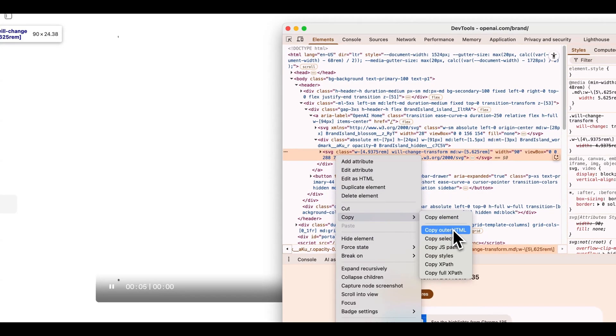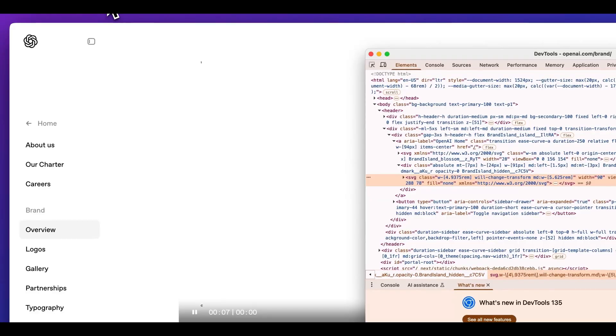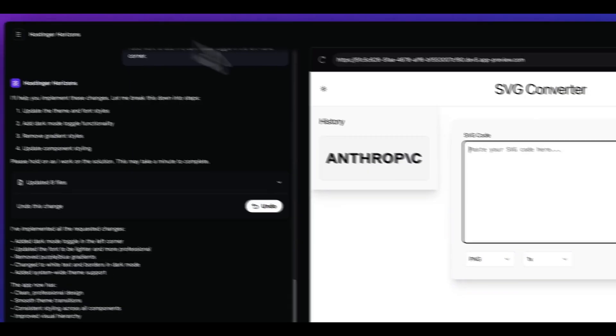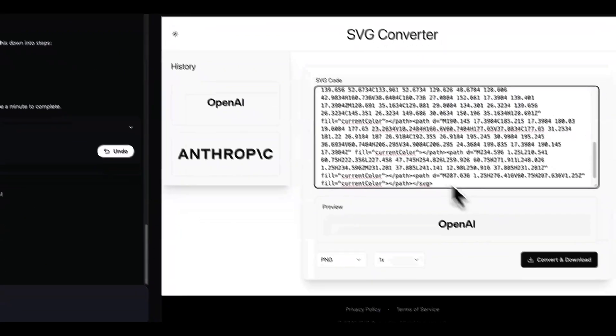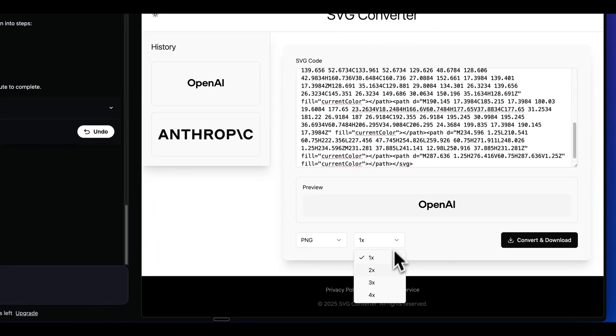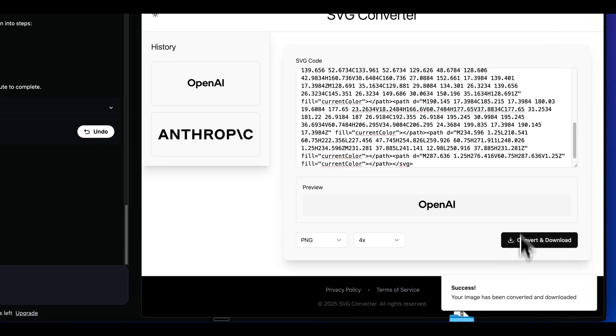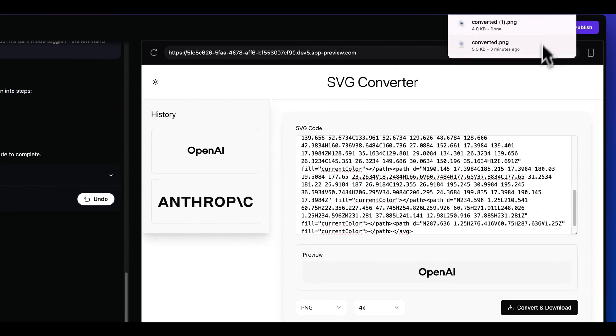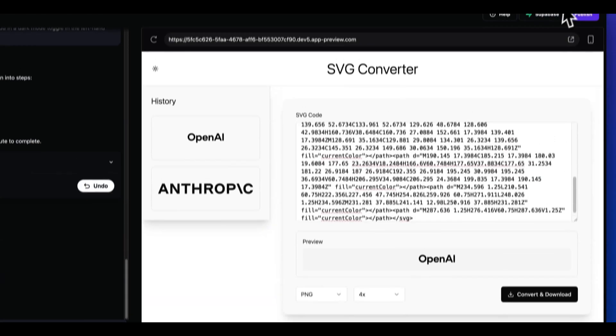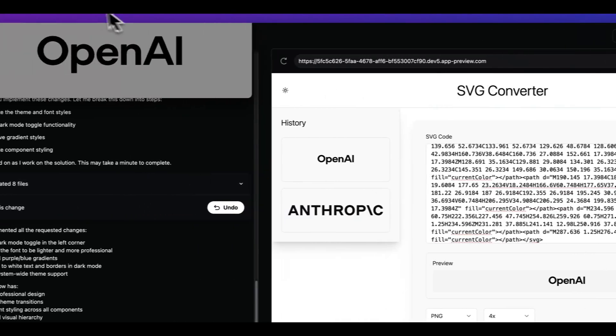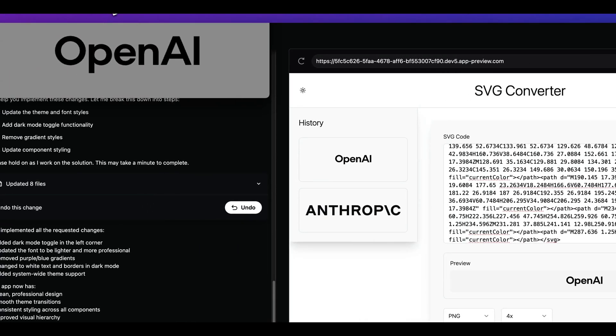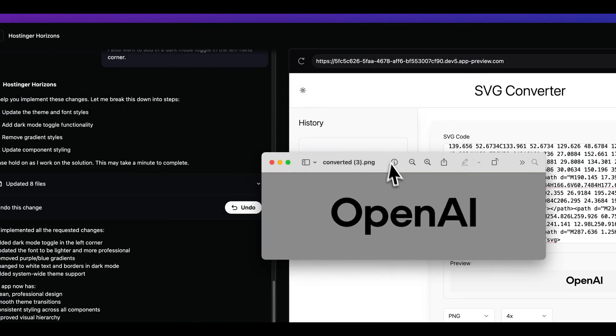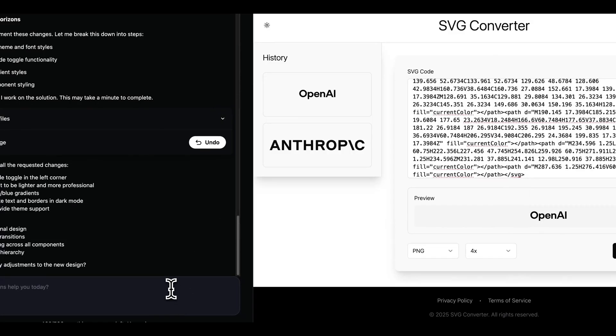Now we have this dark mode as well as this light mode toggle. And if I go and I try out another logo, like the OpenAI logo, for instance, and I go back to our application, I can go in and I can paste it here. I can try and improve the quality and I can click to download it. Now within this, I'll try and download the OpenAI logo.